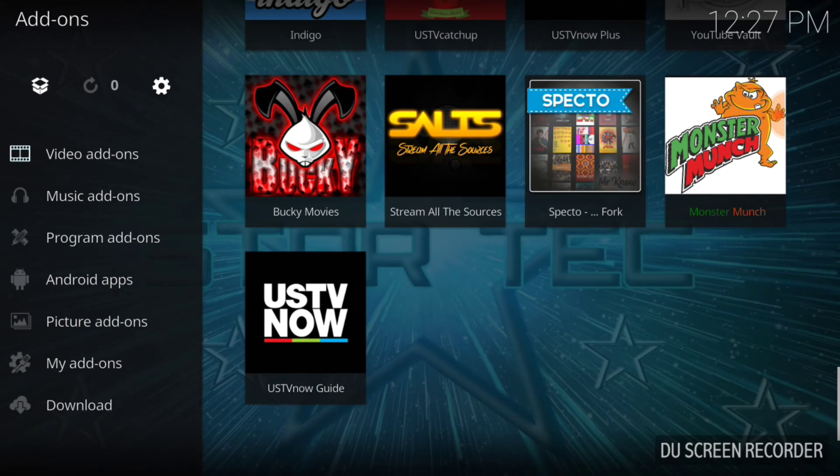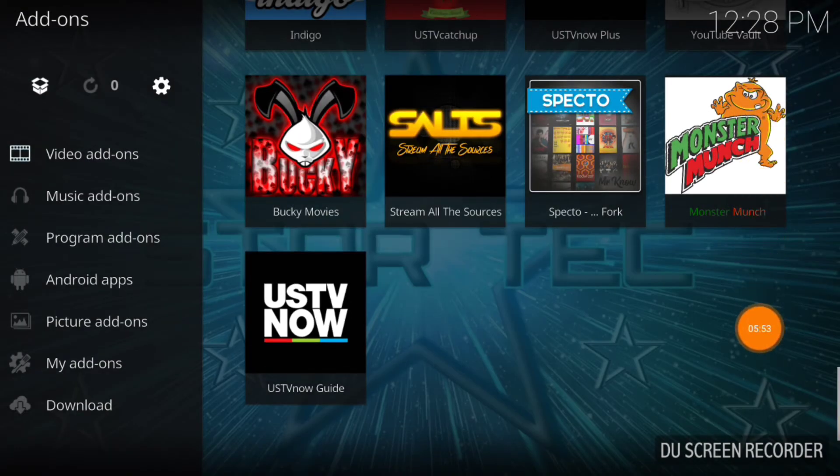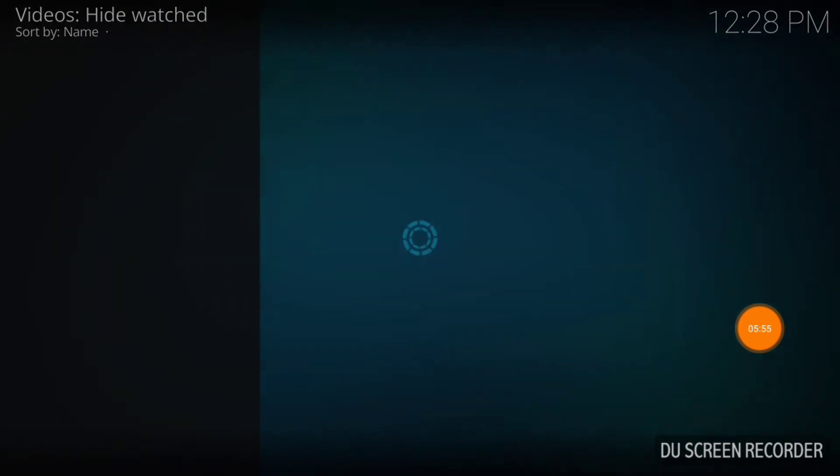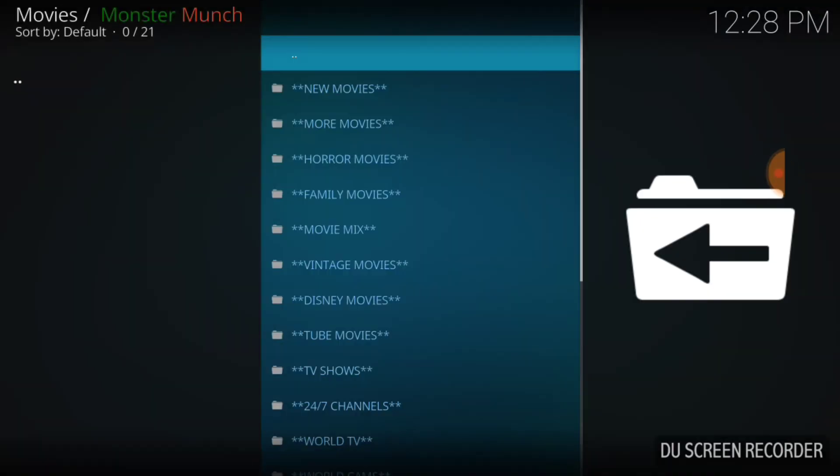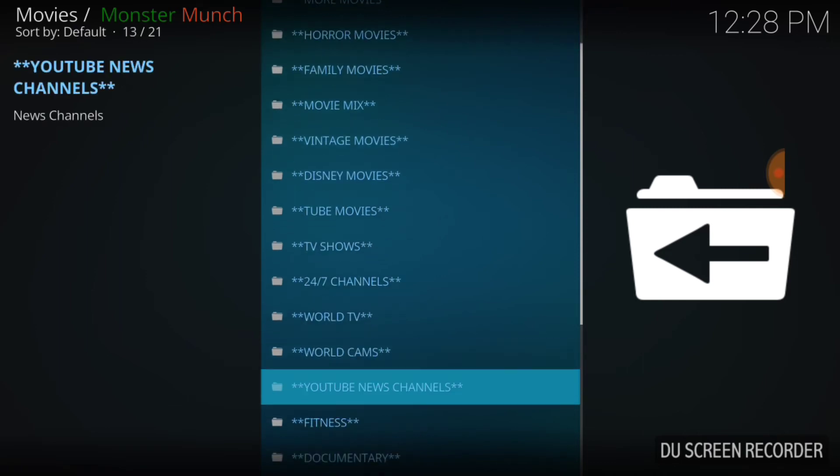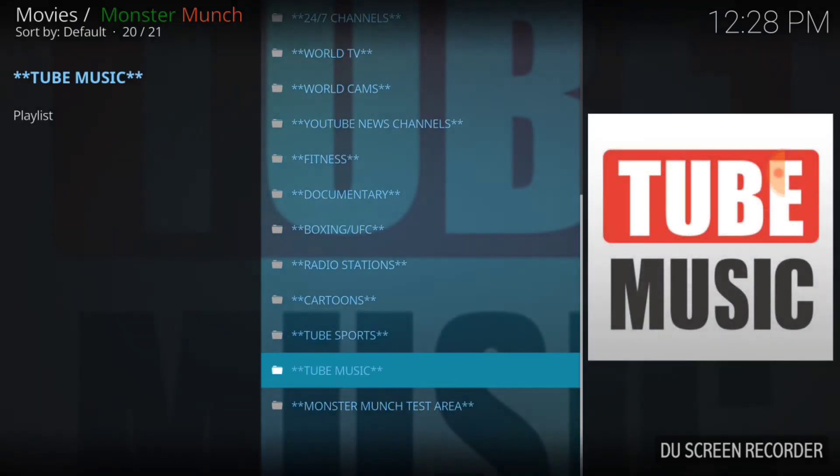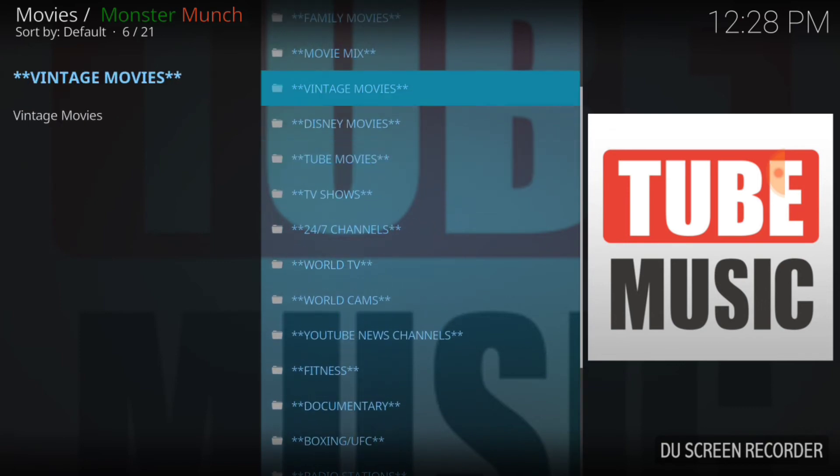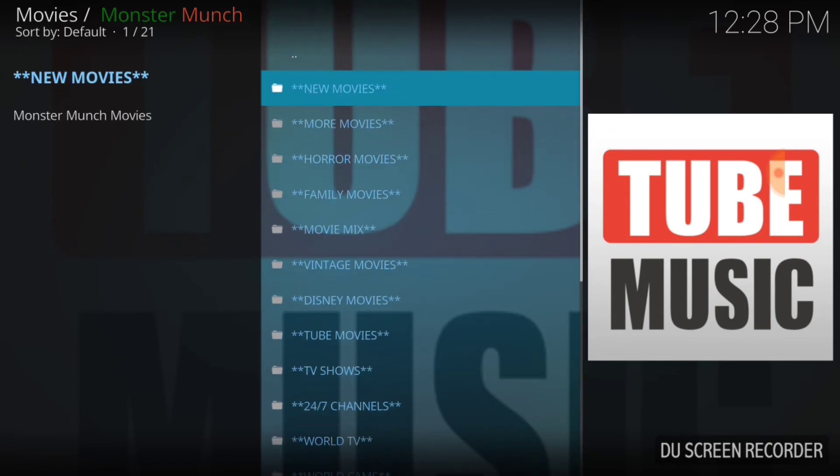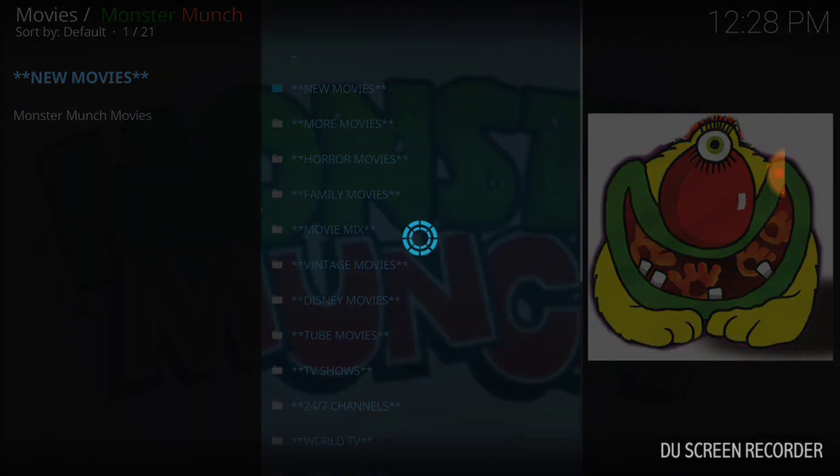There it is, Monster Munch. Now let's go ahead and select it so we can at least look at our layout. We got new movies, more movies, horror movies, family movies, movie mix, vintage movies, Disney movies, TV movies, TV shows, 24/7 channels, world TV, world cams and a heck of a lot more. We got a lot of stuff here, a lot more content for you guys. That's what we do. I'm going to select New Movies so we can at least see how this looks.